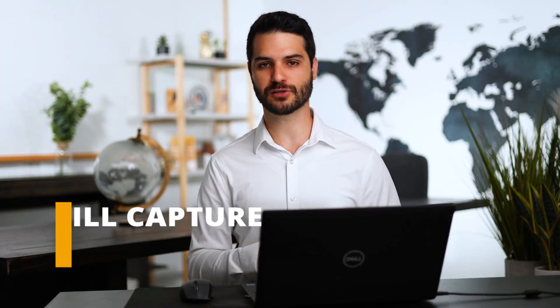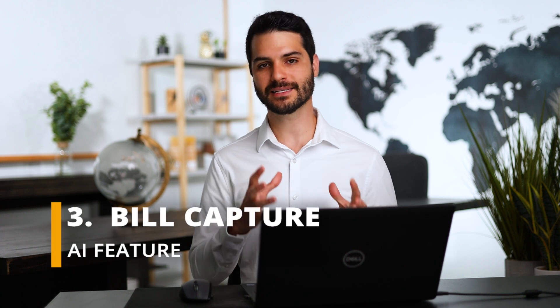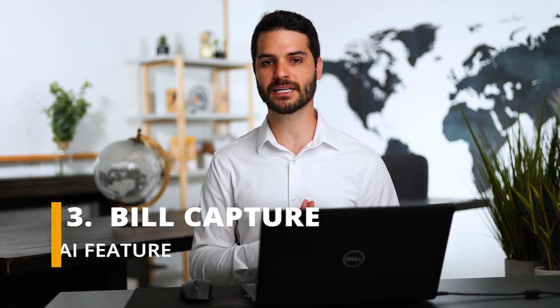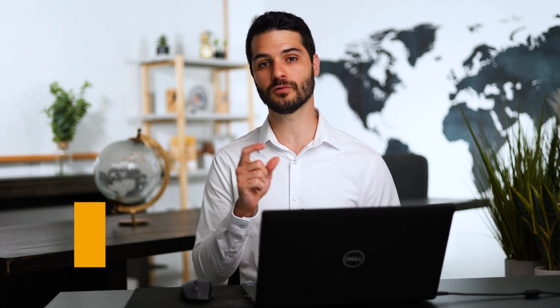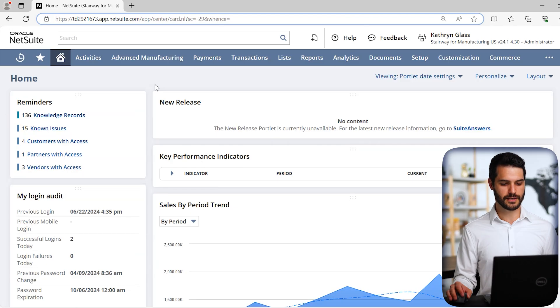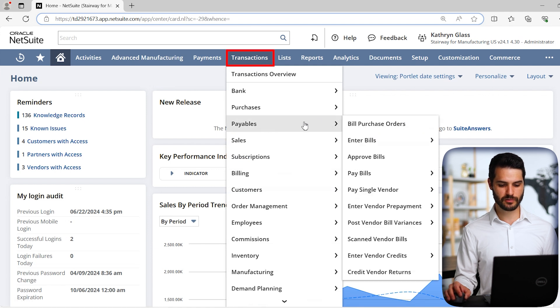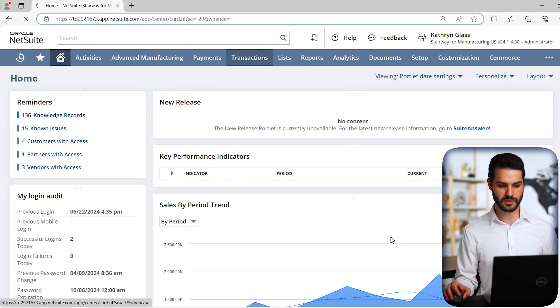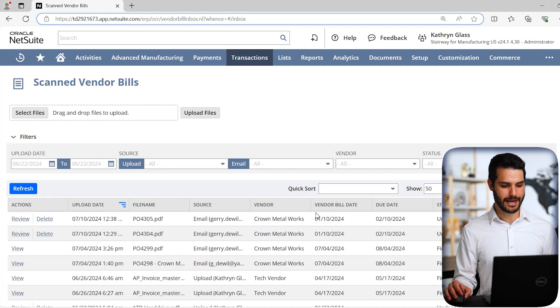The third AI tool that NetSuite recently rolled out is their bill capture option, which utilizes OCR. You might've heard that term already. That stands for optical character recognition. Really what it's doing is it's going to scan a bill. Let's say you have a PDF of the bill in the system. It can scan through that and recognize certain fields and letters and characters and try to extract information from those fields and match it up with relevant information in the system. Let's take a look.